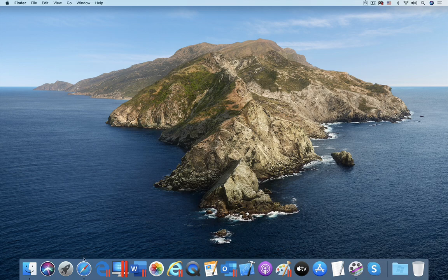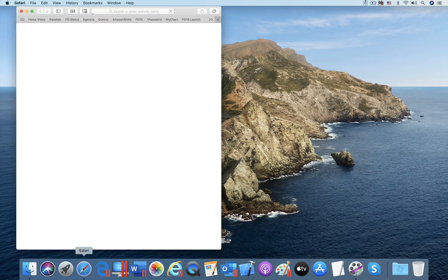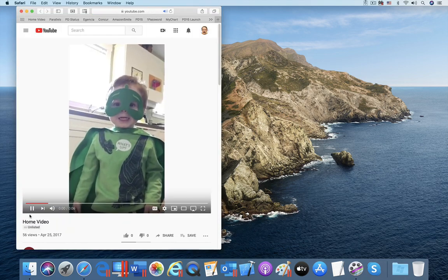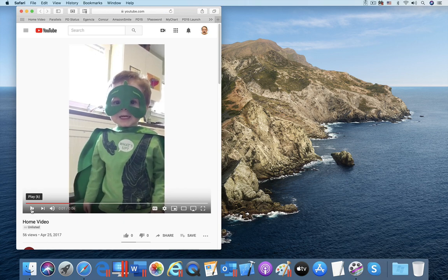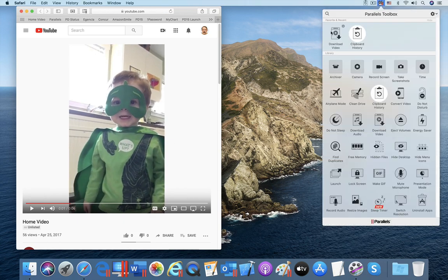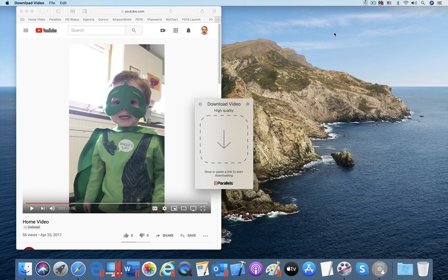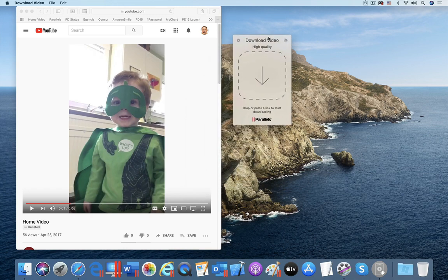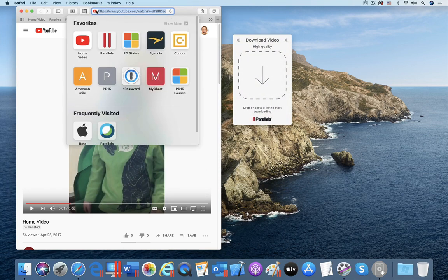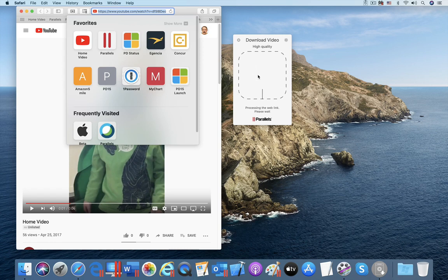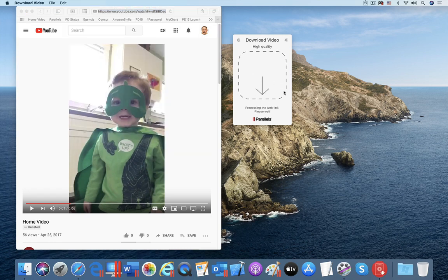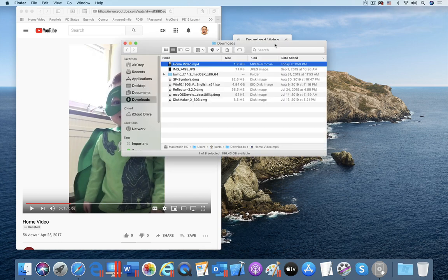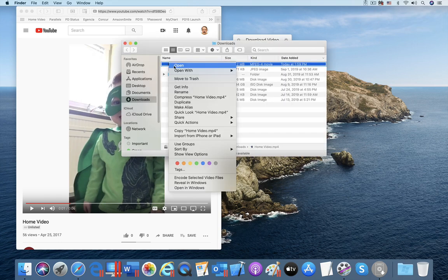The most used tool in Parallels Toolbox is the Download Video Tool which enables you to store on your Mac any video from YouTube, Facebook, and many other video sites. Here I am downloading a video from YouTube by dragging its URL to the Download Video Tool. By default, the tool will download the highest resolution version of the video and then notify you when the download is complete.